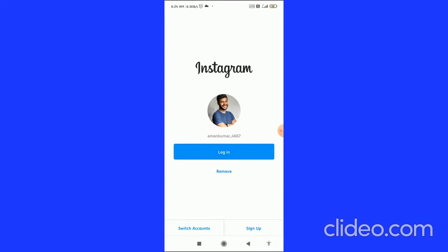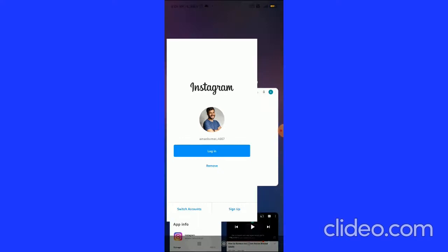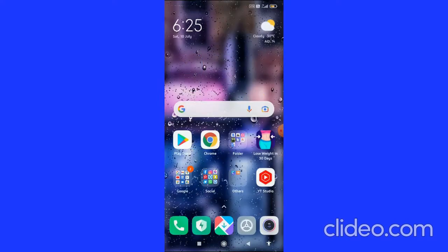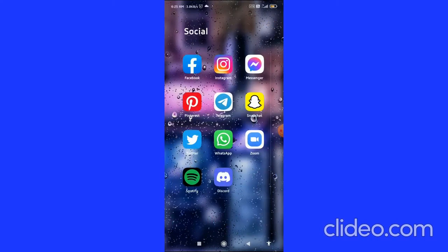You have now logged out of your Instagram account. After logging out, go back to your home screen.